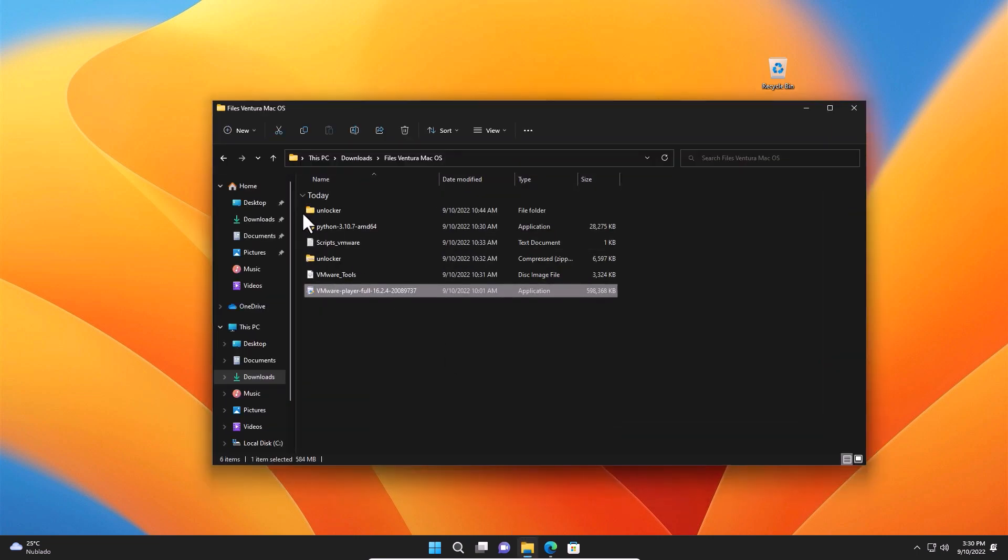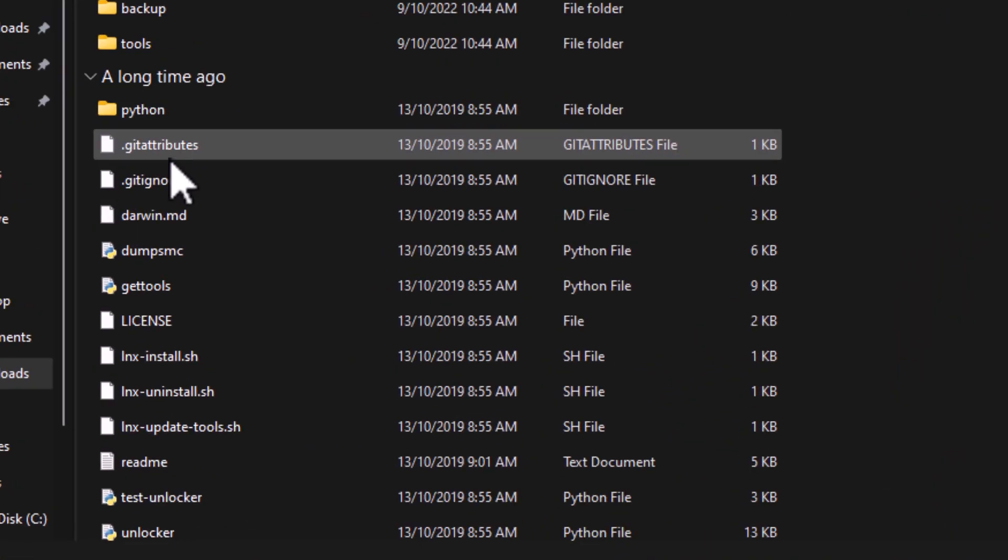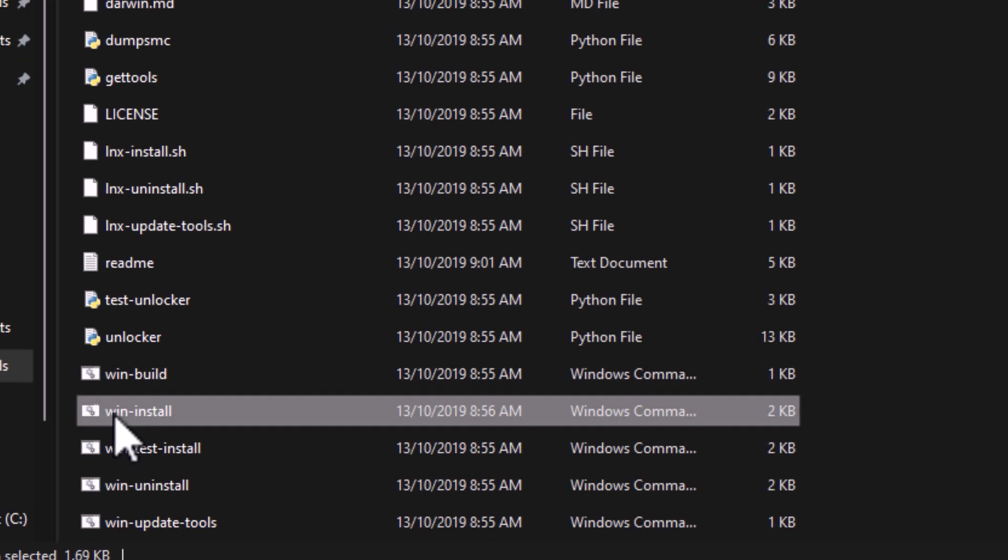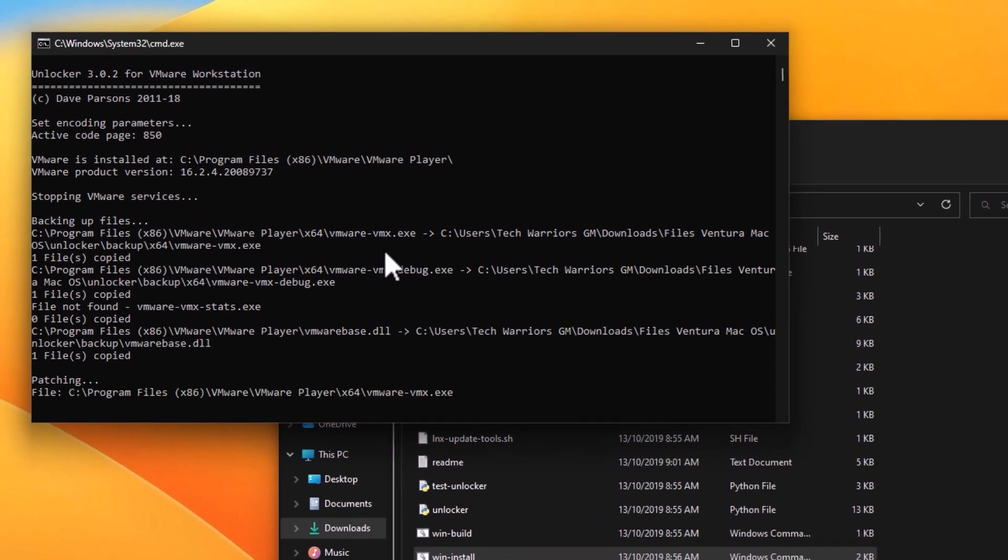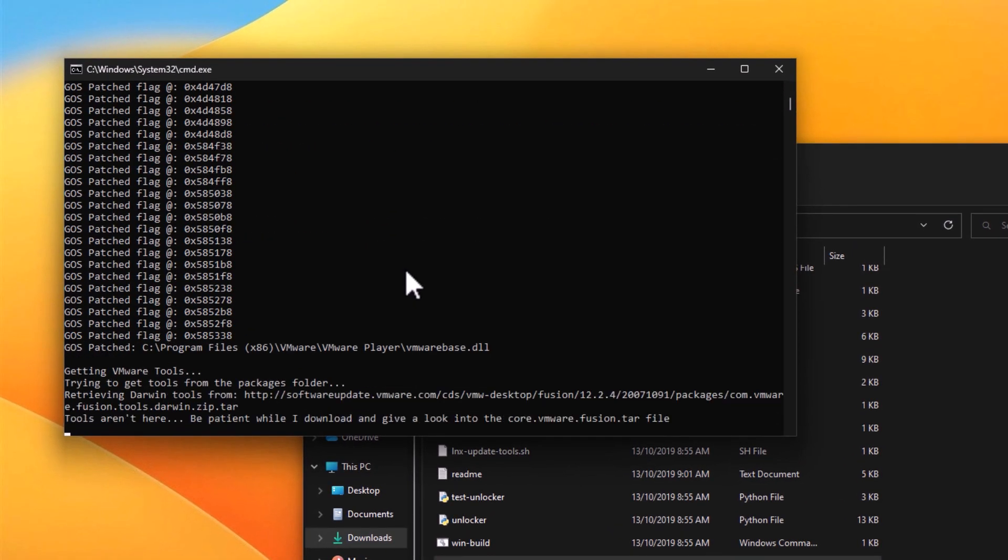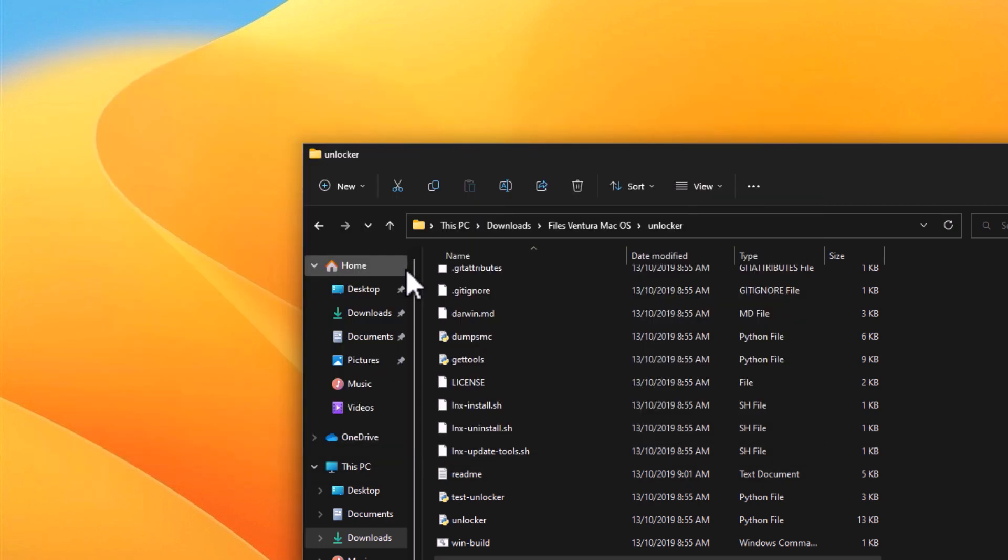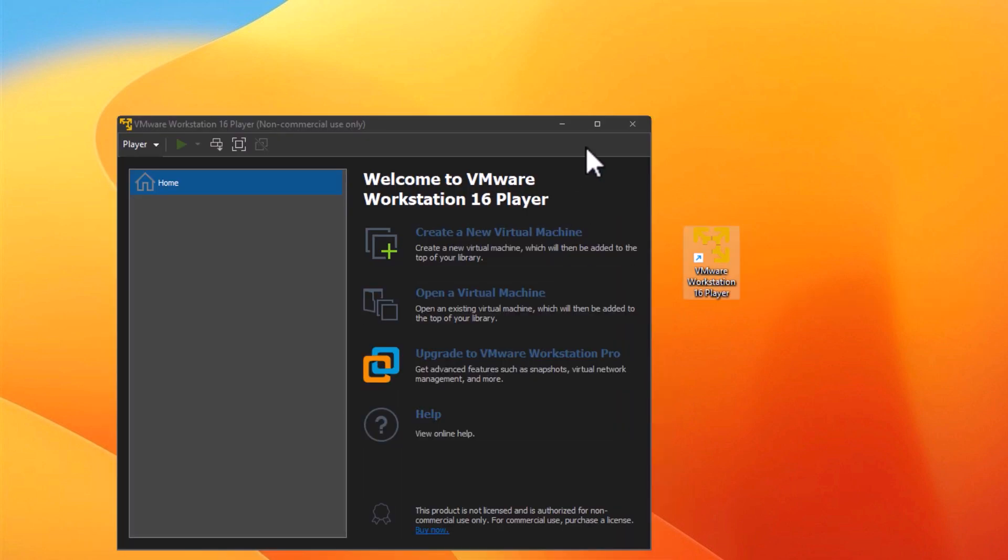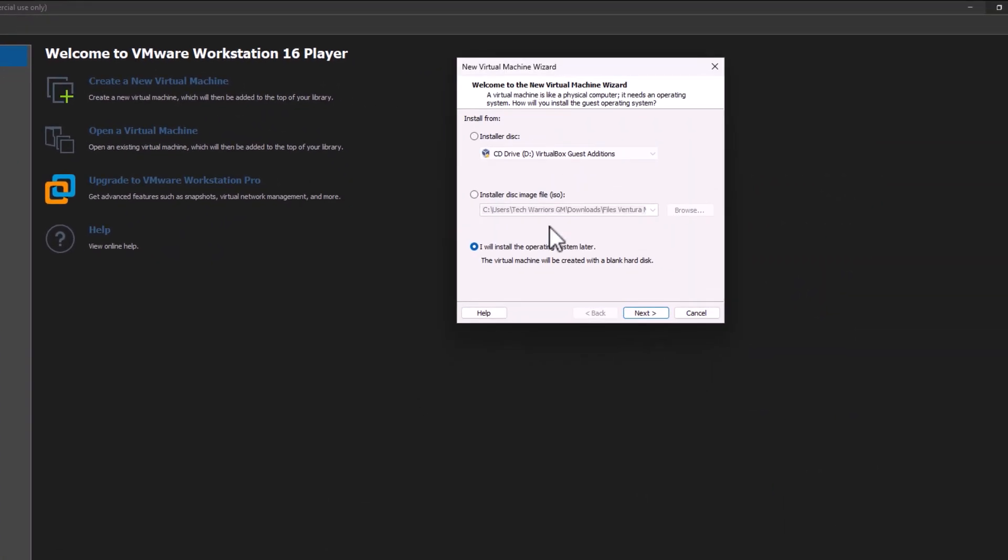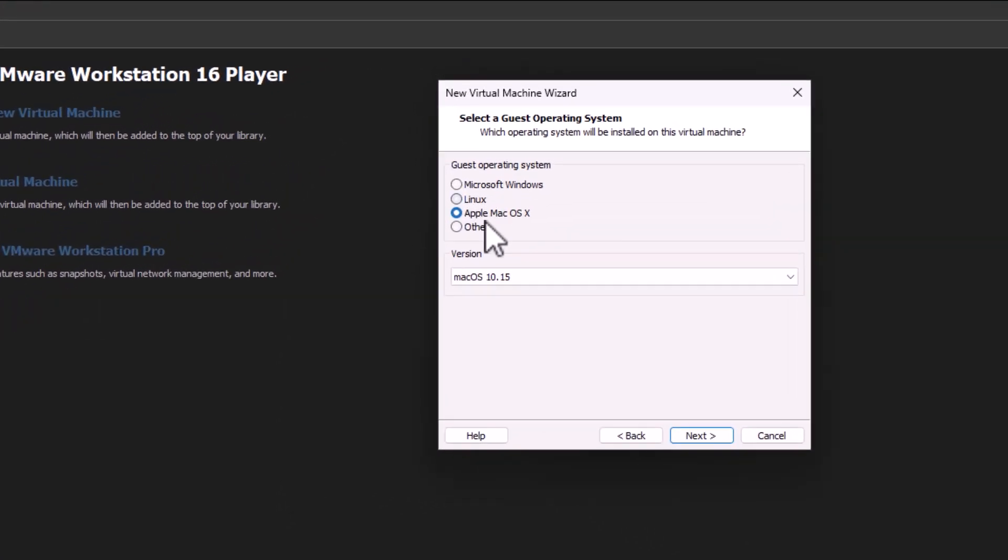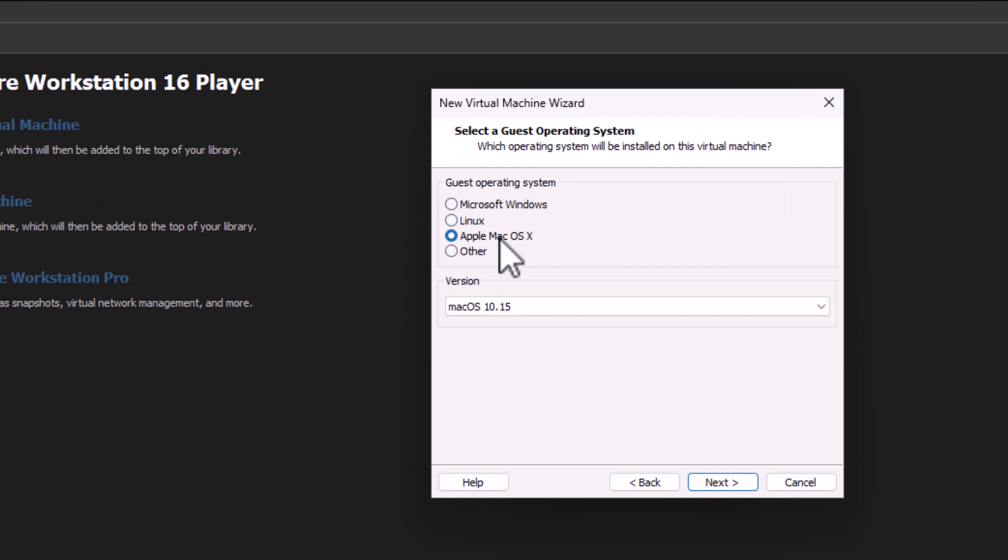Then we go to the folder of the Unlocker. Now that we have there, go to the Win Install Run As Administrator. This will run a command in the background that will unlock that possibility for us to install the macOS. And now that we have it here, we go there. And we create a new virtual machine. We click on this one. And as you can see here, now we have the option to install macOS.